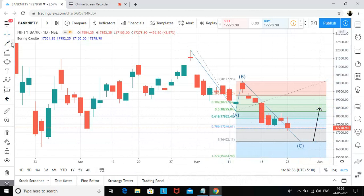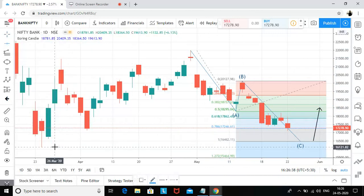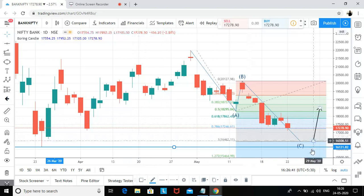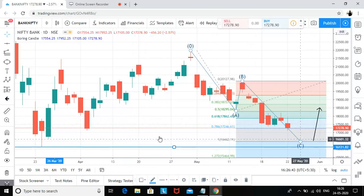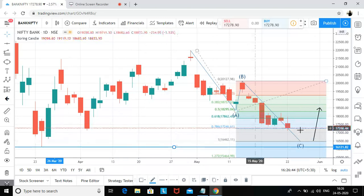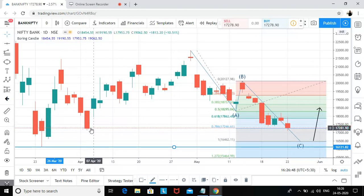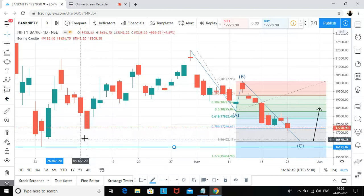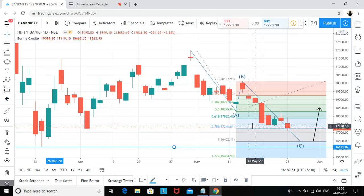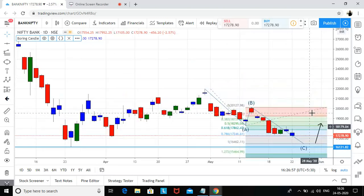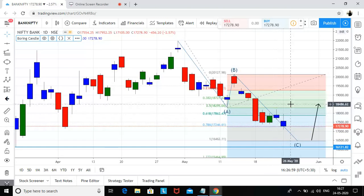From that level we can also expect a bounce. There are also chances we can touch this low and make a kind of double bottom. If we are sustaining above this line, we can see a recovery. But since this was a very strong support, I feel Bank Nifty should first go and touch the 19,000 level.